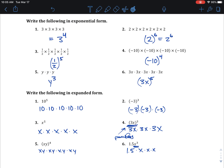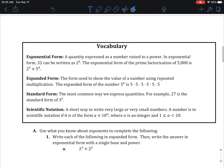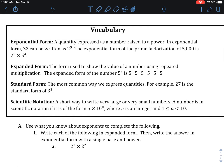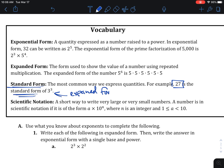We're going to now look at some vocabulary. Exponential form is when it's written using an exponent — for example, 2 to the 5th is exponential form. Expanded form is where it's all written out as multiplication of all the numbers. Standard form is just the normal way we see numbers — for example, 27 is the standard form of 3 cubed. We're also going to see more on scientific notation later, so don't worry too much about that for now.